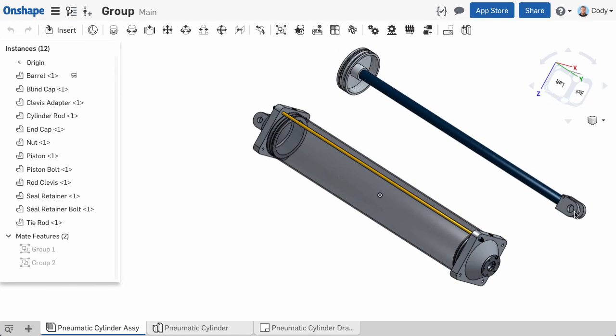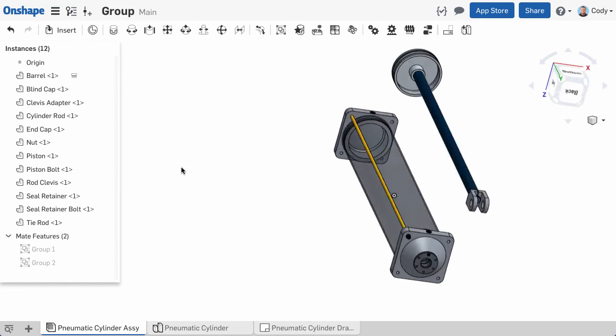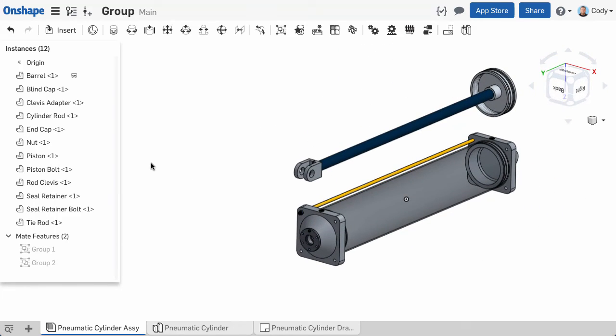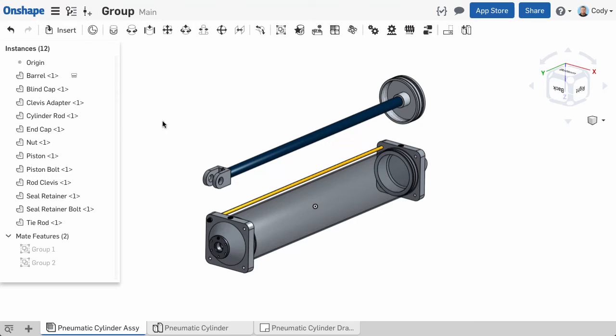Now that we have created the two groups for this assembly, we can use one cylindrical mate to mate everything together.